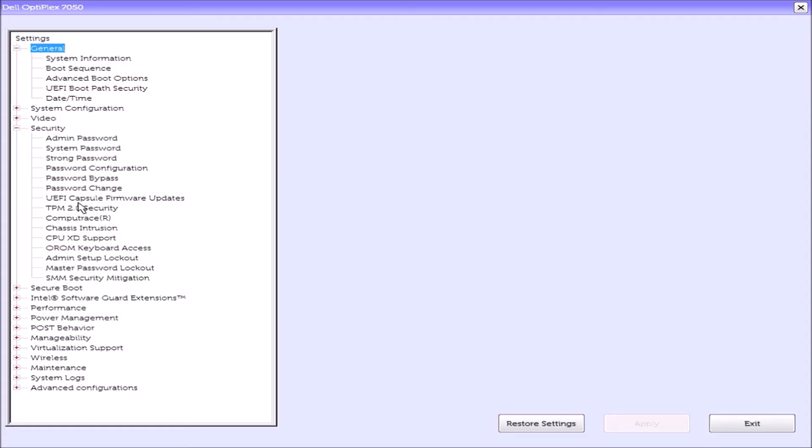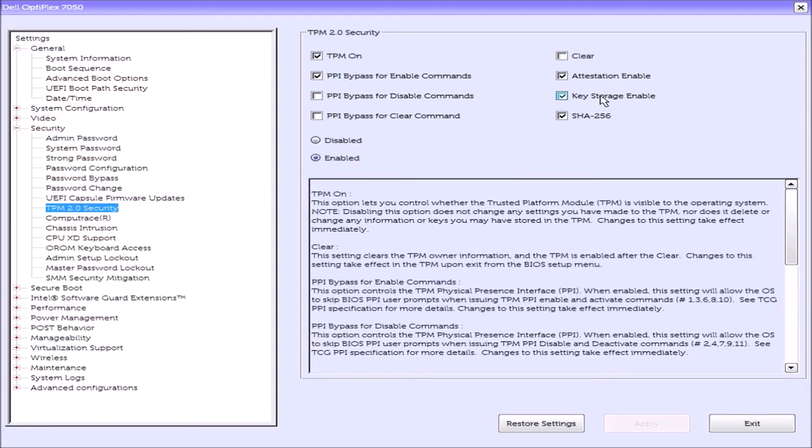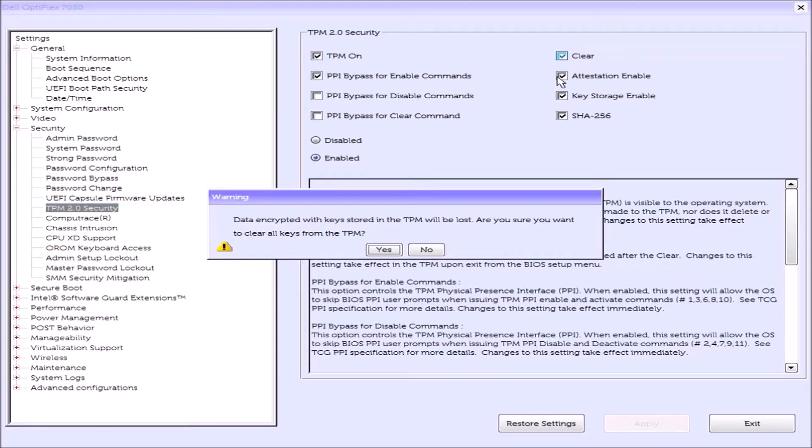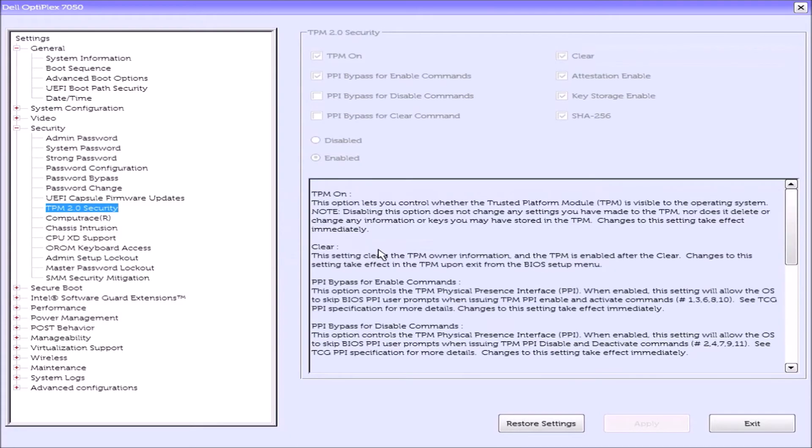So I'm also going to power up the Dell and press F2 to get to UEFI BIOS setup and select TPM 2.0 security and clear the TPM. Now I'm going to exit the Dell UEFI BIOS setup and it should boot as normally, but instead of reaching the login screen, I'm going to be asked for the BitLocker recovery key.